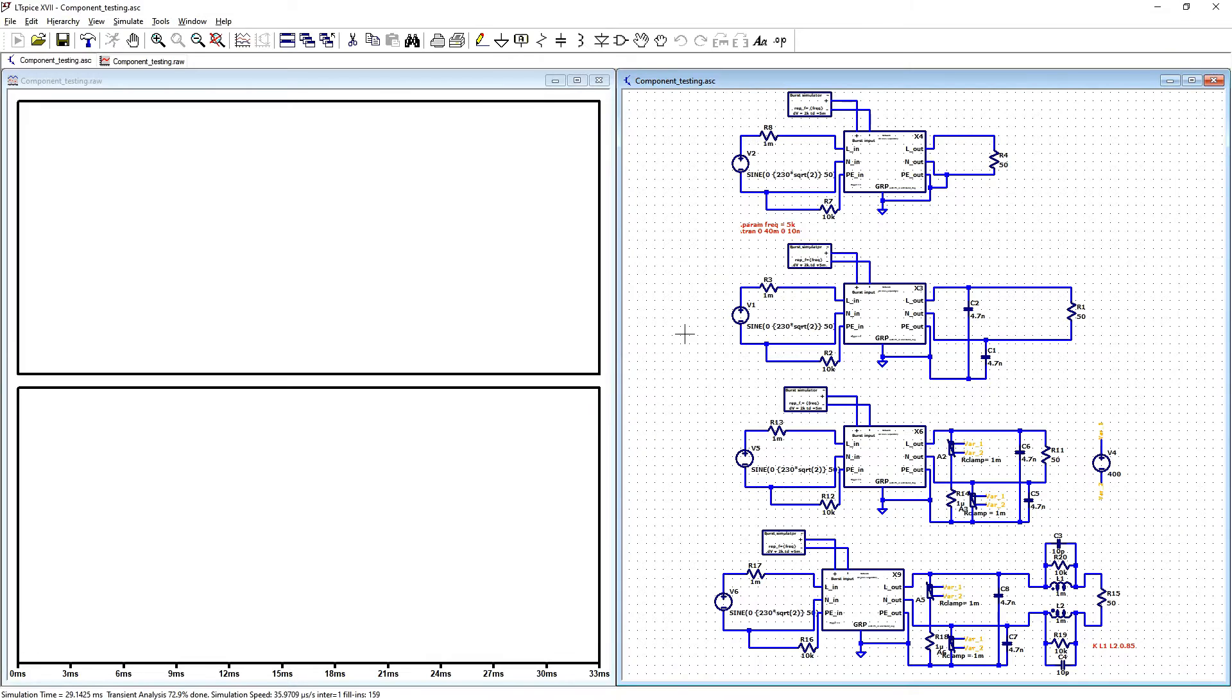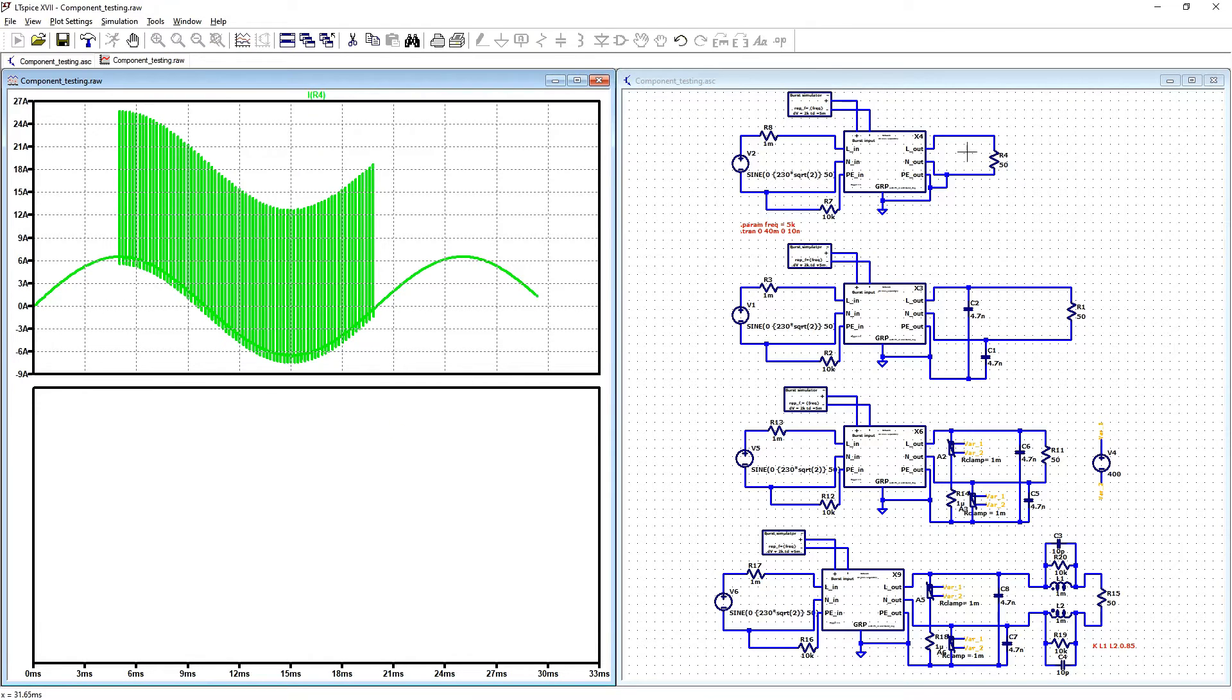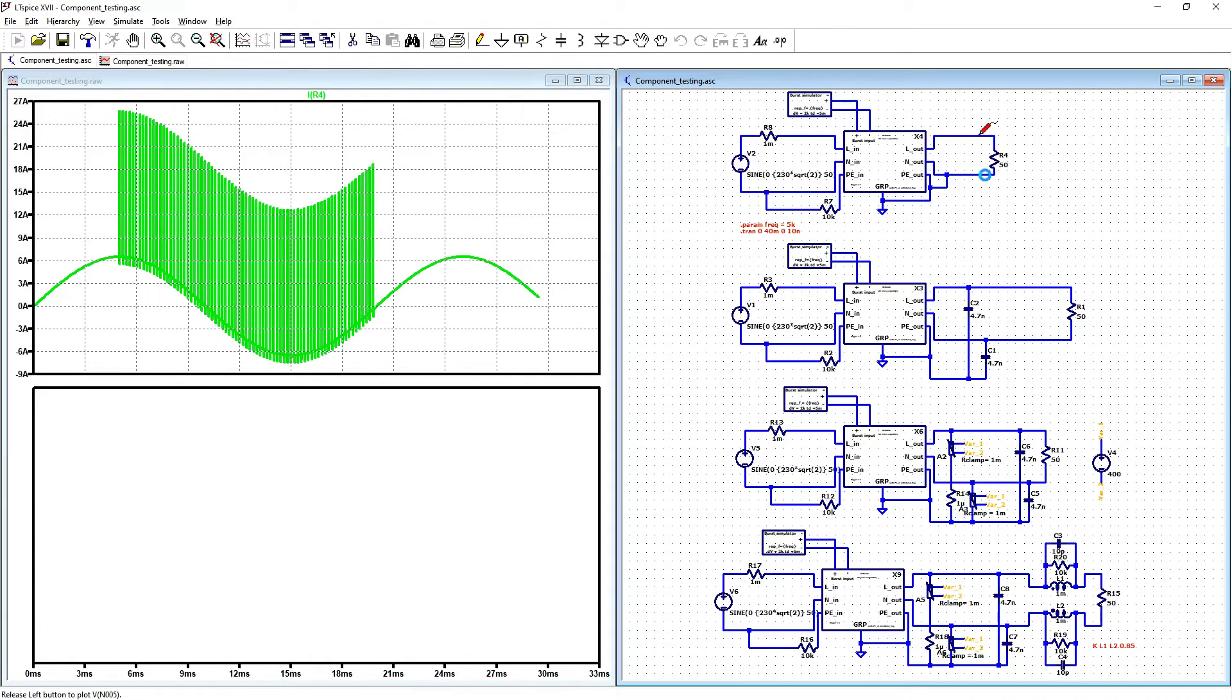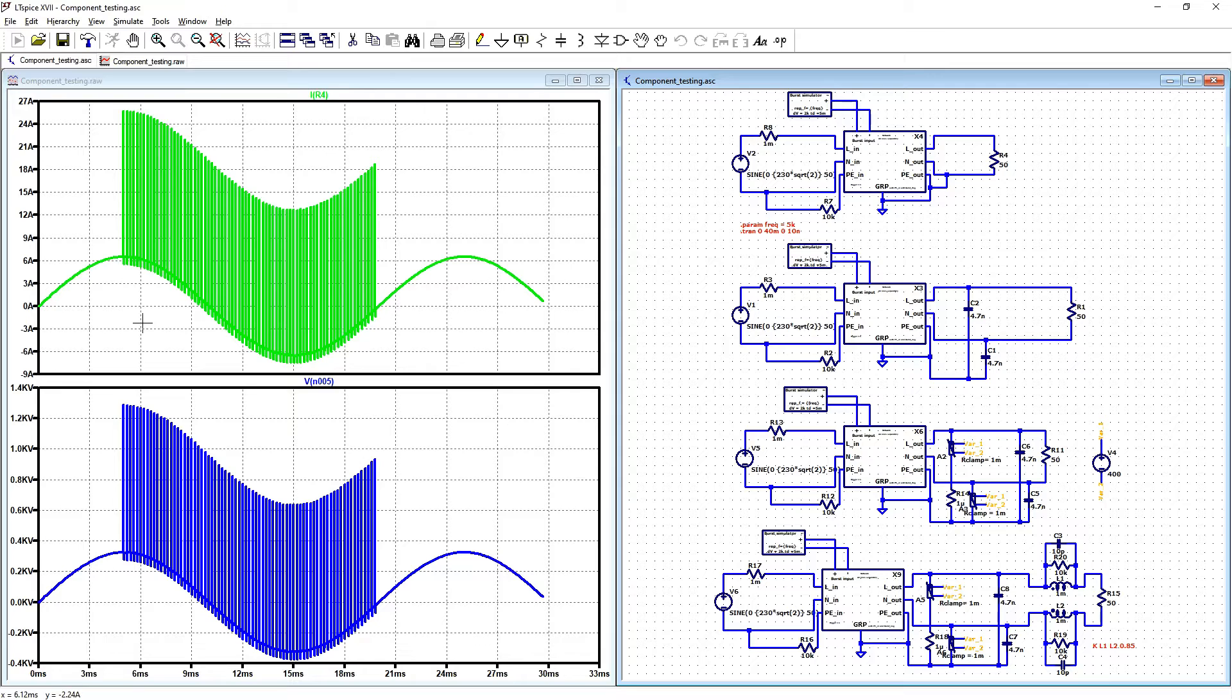Let us see current over our 50 ohm reference resistor and voltage. We can see our burst consisting of 75 pulses.